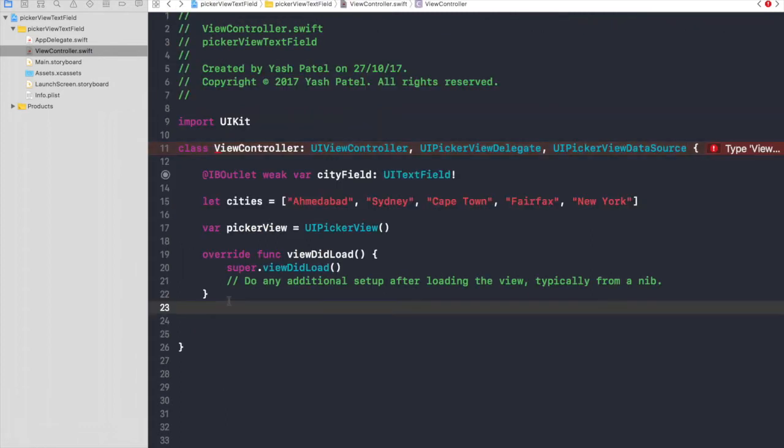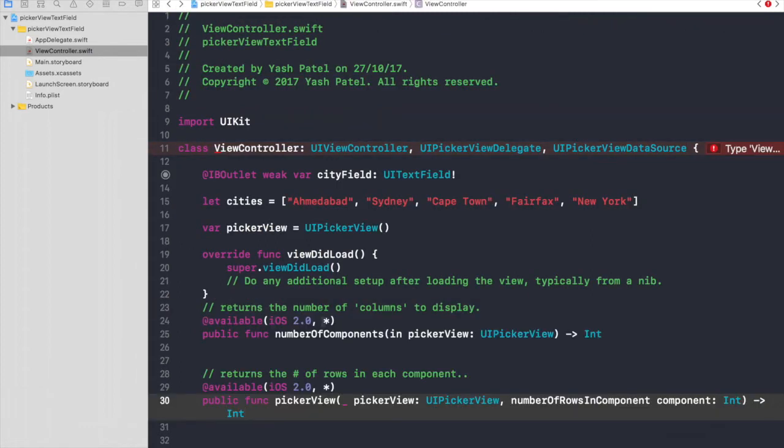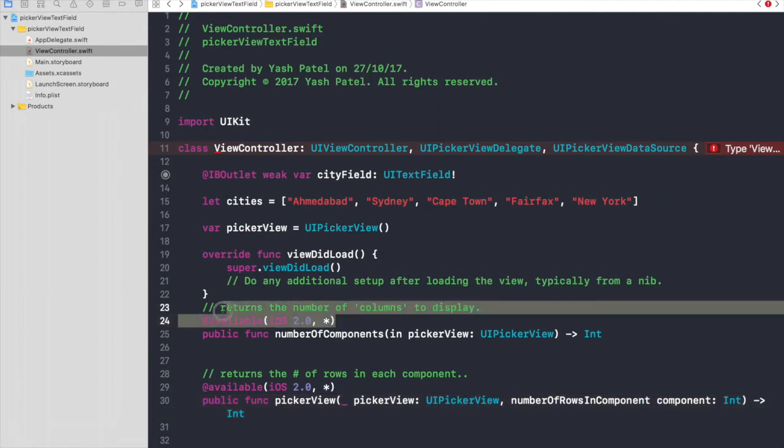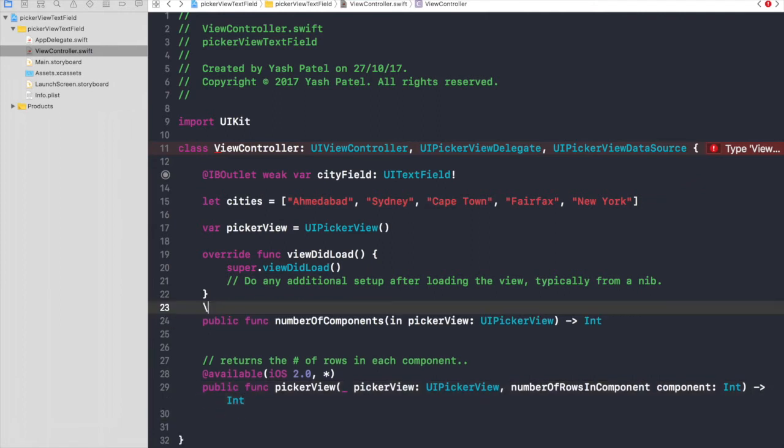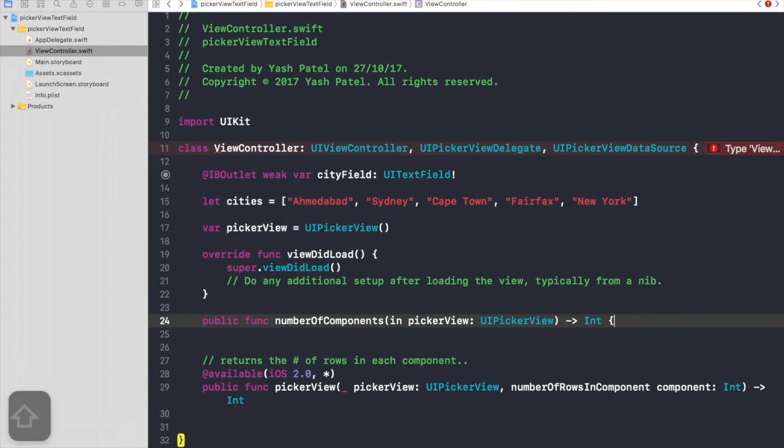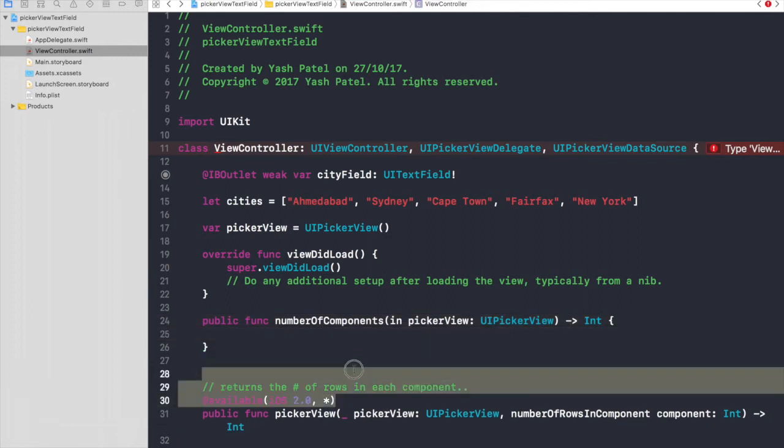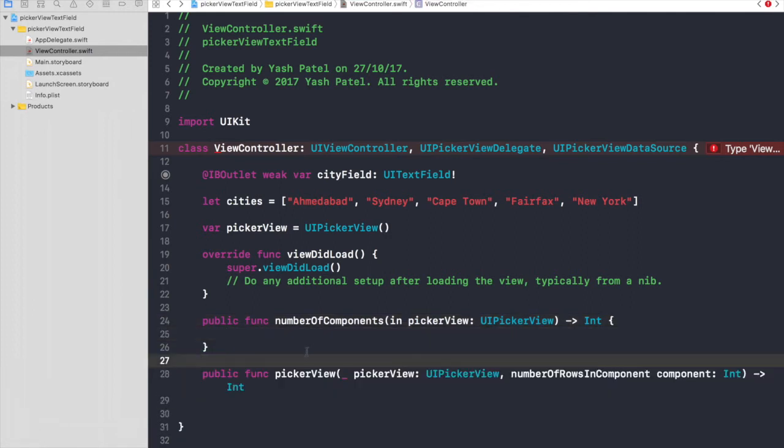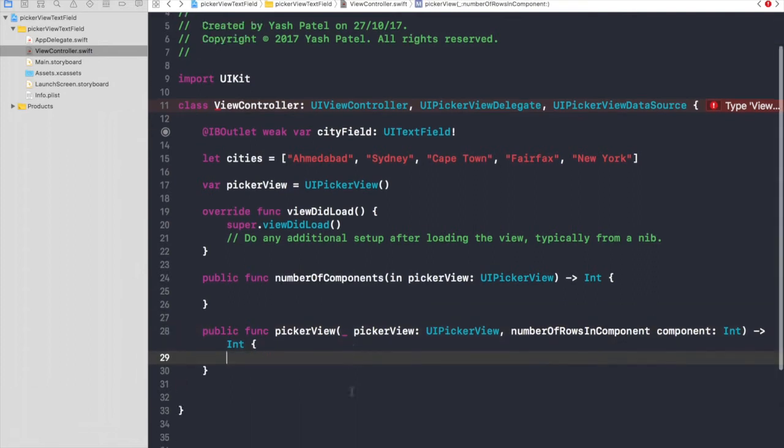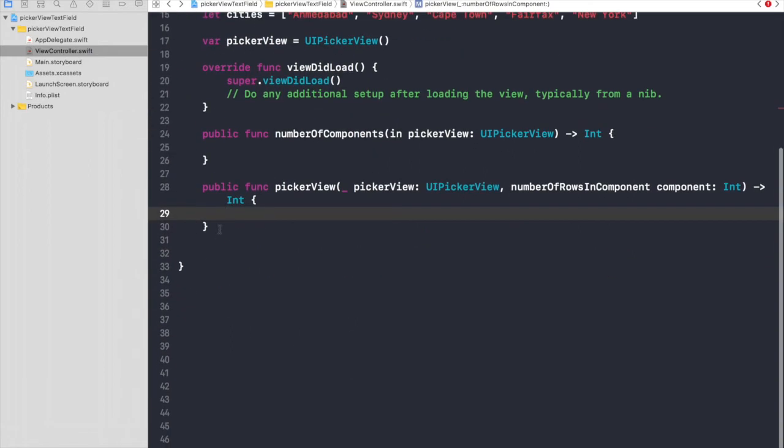Go back under viewDidLoad, paste it, and get rid of this code. We need brackets, so curly brackets. Let's get rid of this and we need brackets as well.